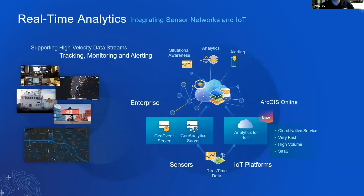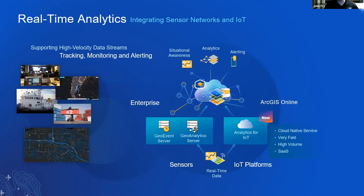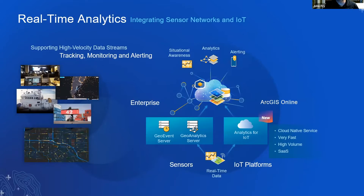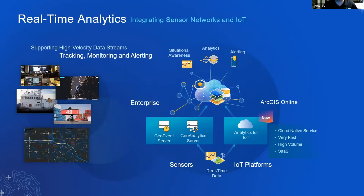Jack showed this slide earlier, really focusing on real-time analytics — working with tracking, monitoring, and alerting if something goes wrong. Some of the products on the back end will be GeoEvent Server and GeoAnalytics, as well as a new product offering called Analytics for IoT, which is an ArcGIS Online offering.